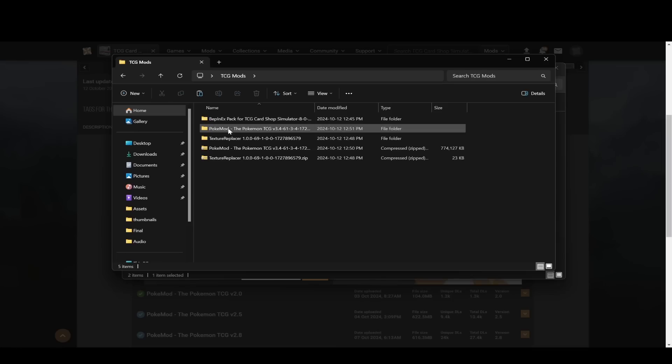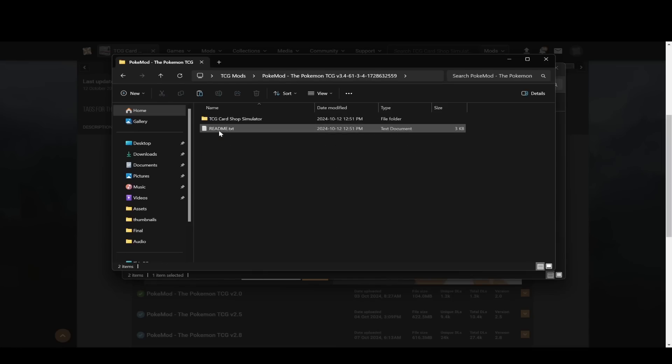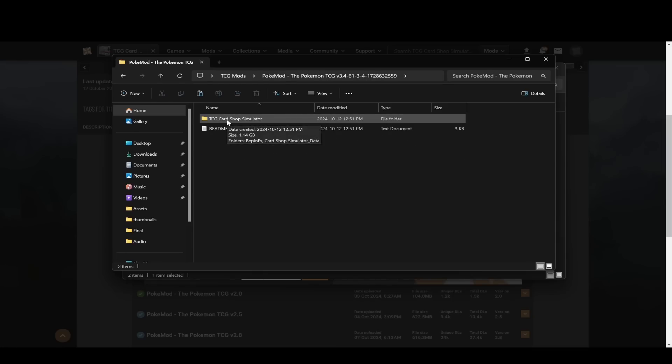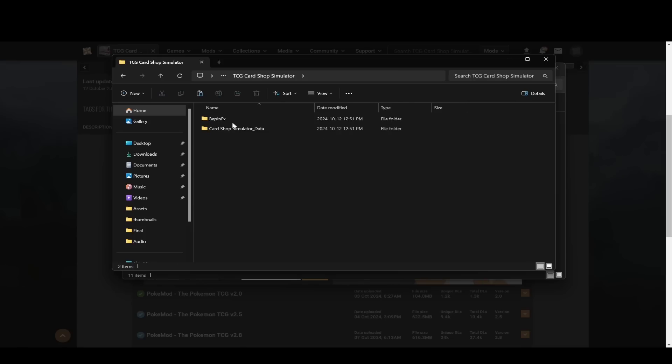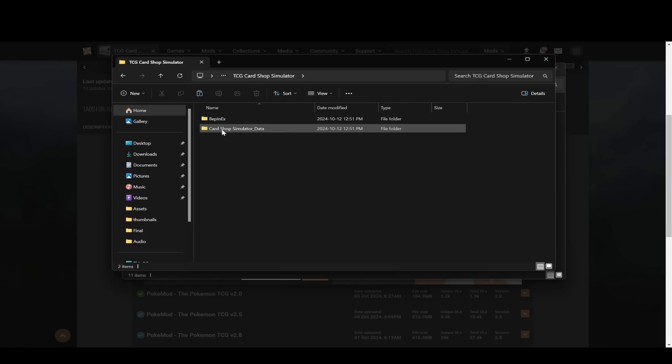You'll see the extracted folder here. So now you double click in here, and you'll see a TCG Card Shop Simulator folder. Click into that. Then you'll see two folders here. You'll see BepInEX and you'll see Card Shop Simulator data.